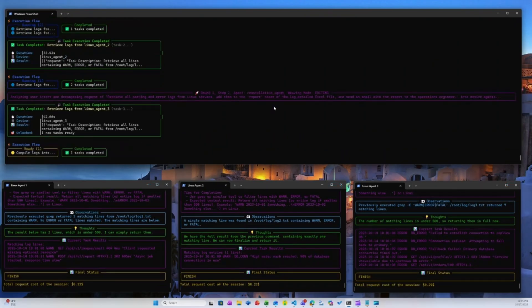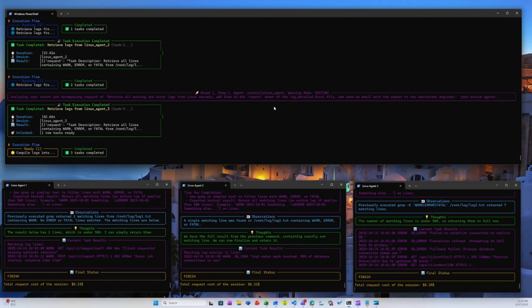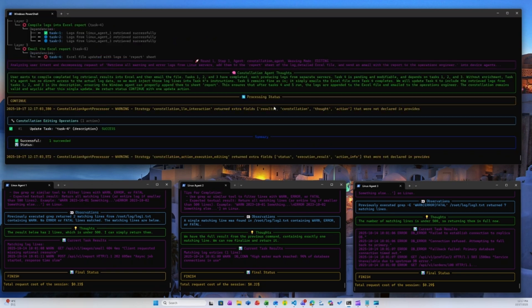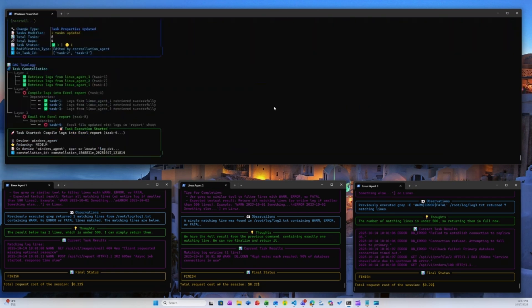Once all log collection tasks are complete, the Windows agent takes center stage. The constellation agent automatically updates and enriches the DAG with detailed task information, transmitting the collected log data to the Windows agent and assigning it the task of generating the Excel report.